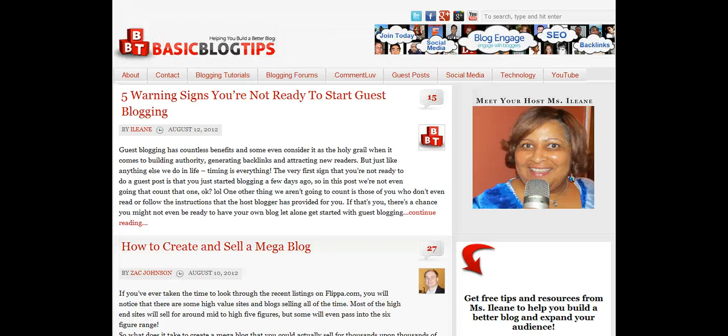Hey everybody, it's Eileen from basicblogtips.com. Coming up we're going to talk about my favorite social media management tool, Hootsuite.